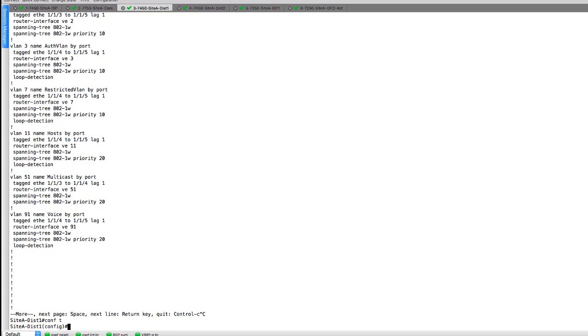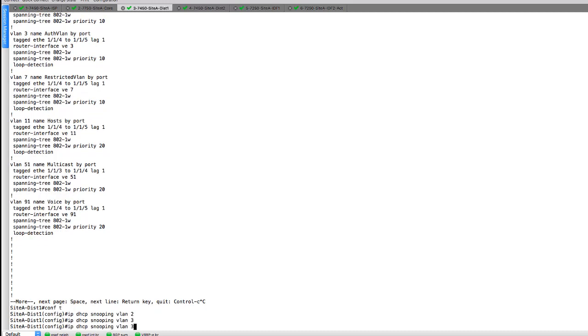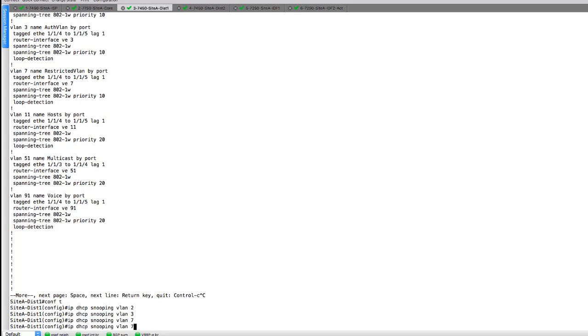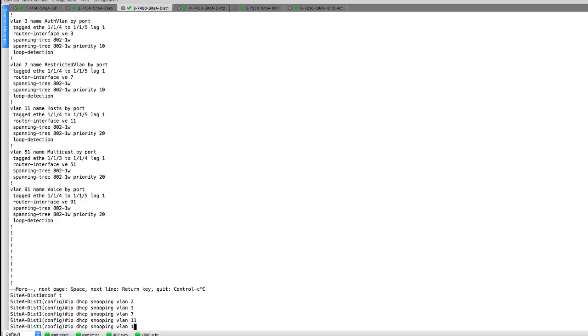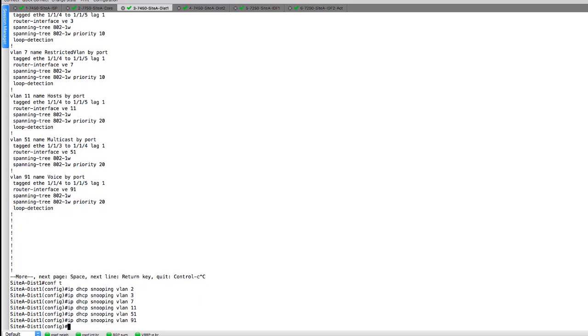So first things first, we're going to do IP DHCP snooping VLAN. And we're going to say two, and we'll just up arrow through this, three, seven, 11, 51 and 91. Now we're going to have to do this on all of our devices. We're going to have to cover distro two, IDF one and IDF two.